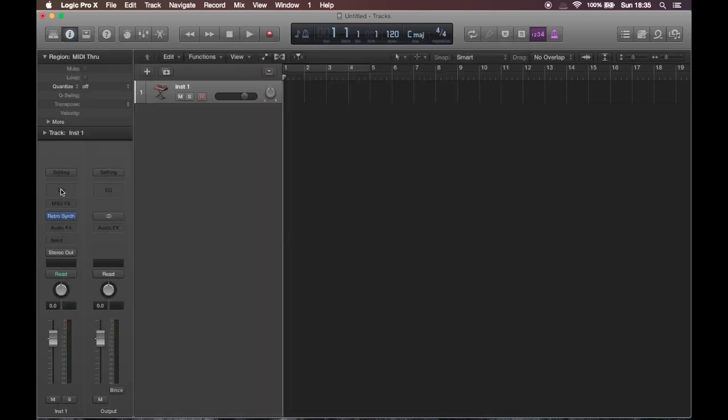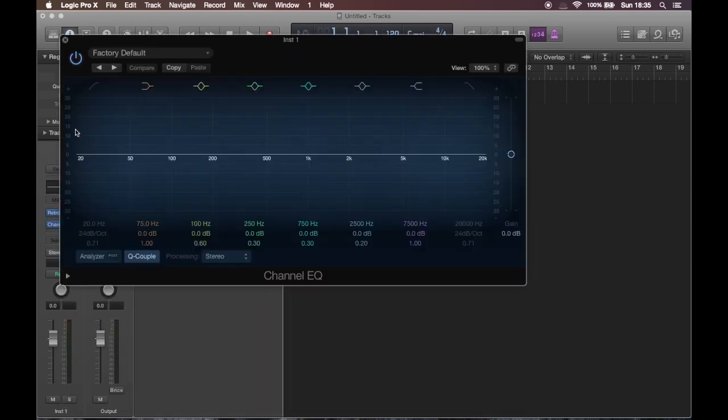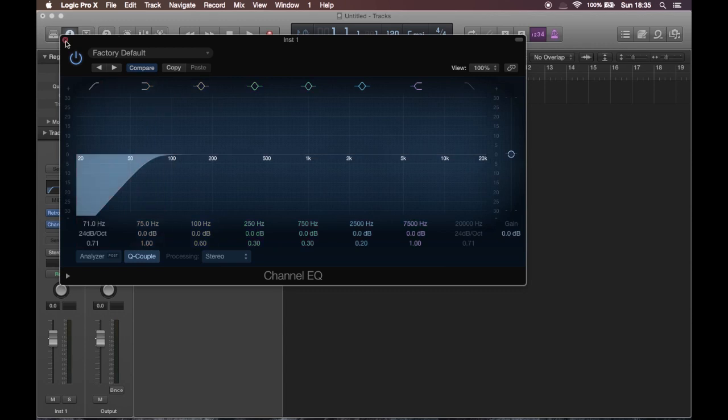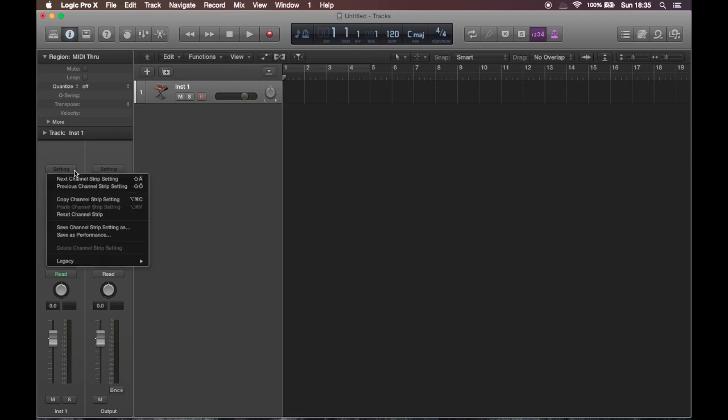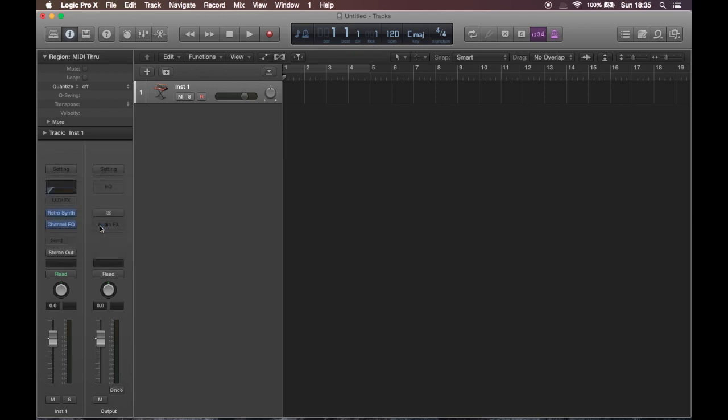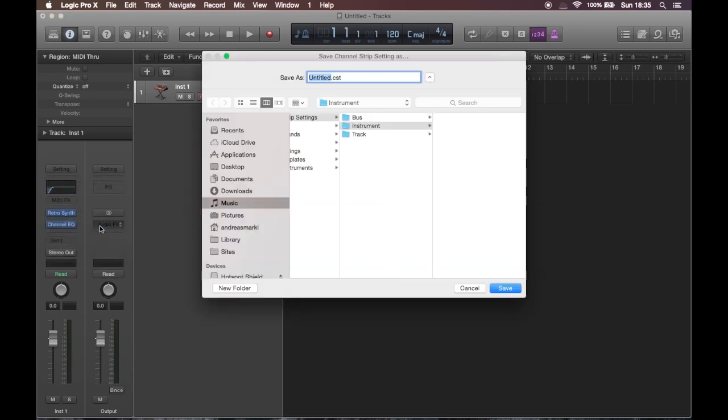Fine, let's add an equalizer to it with a low-cut, which is fun. And now we'll have to save this instrument as a channel strip. So save as a channel strip, rename it, and save.